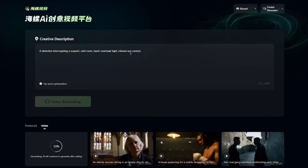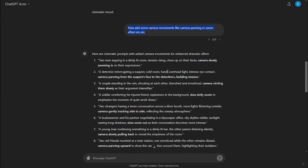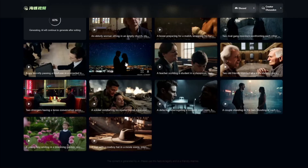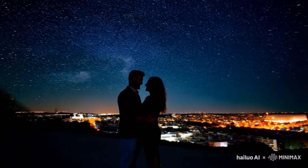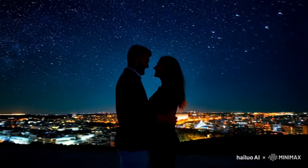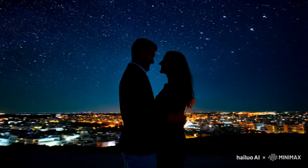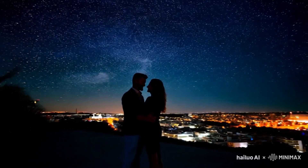For the next outputs, camera movements were added by going back to ChatGPT and prompting it to include camera motions like panning or zoom effects. This generates new prompts with camera motion built in. For example: 'two lovers sharing a quiet moment on a rooftop under the stars, camera slowly panning around them' — the result looks really great with very subtle, accurate camera movement and no deformation whatsoever.